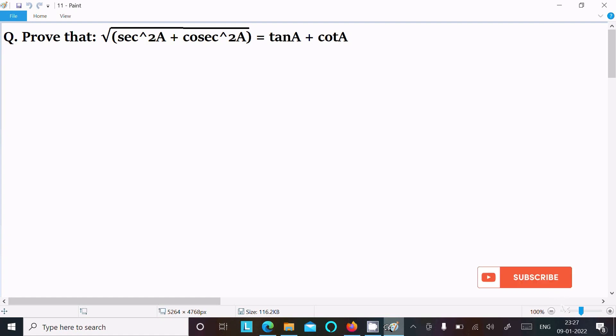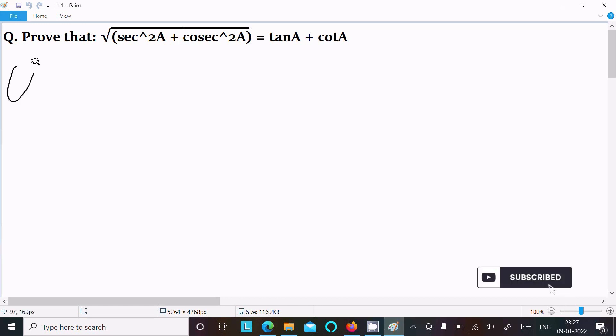In this video lecture I am going to prove that root under sec squared a plus cosec squared a equals tan a plus cot a. So let's see the answer — first we are going to write the left-hand side.